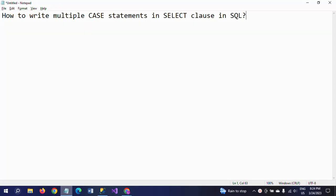Hello friends, this is Ramna. Today I will show a demo on how to write multiple case statements in a SELECT clause in SQL. A CASE statement is one type of SQL handling.